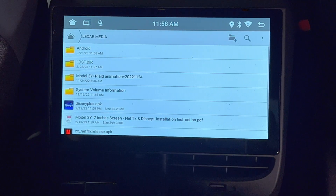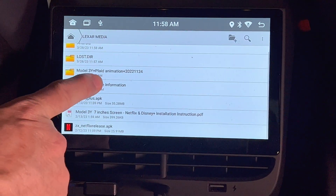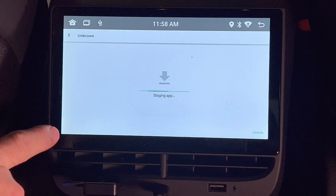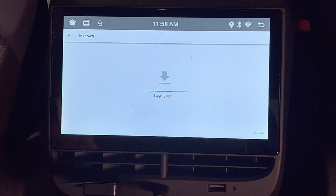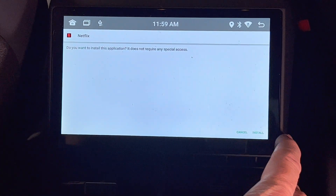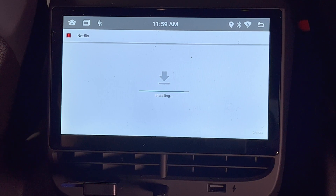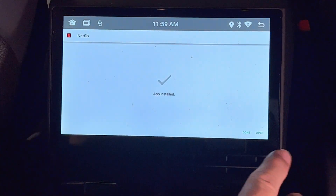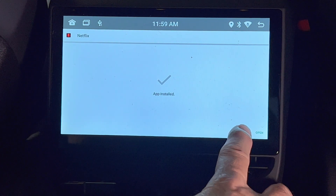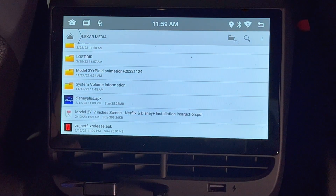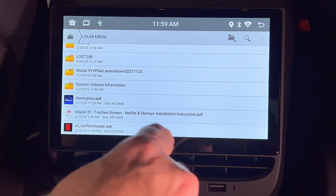I can start the second one — press the ZX Netflix release and it will start the process just like the other one. I'll speed up the video, and now it's done. I can hit the Done button and then exit the File Manager app.